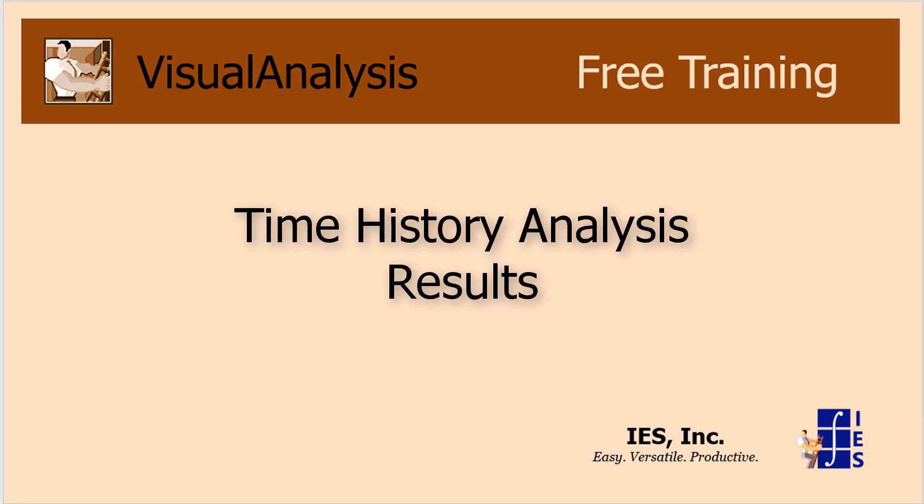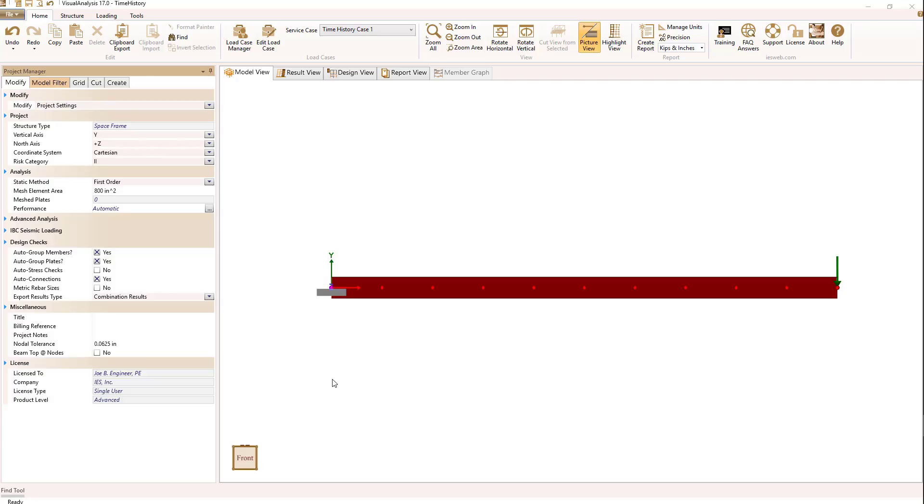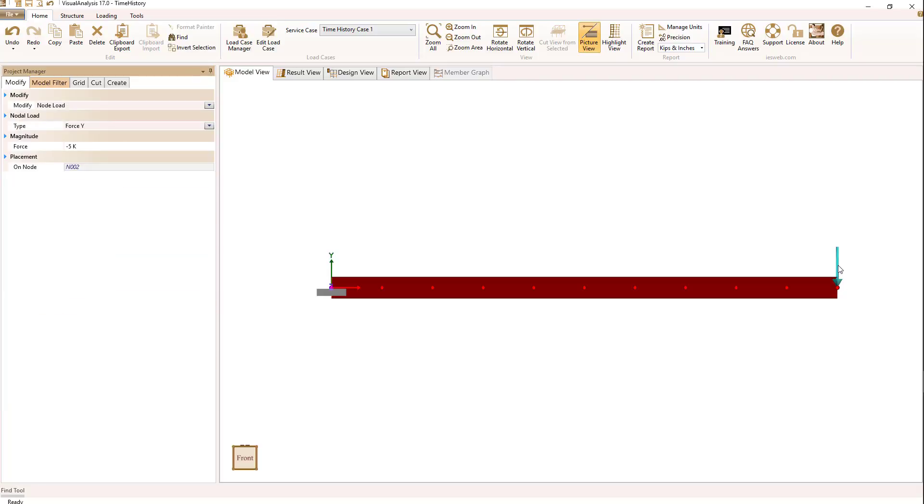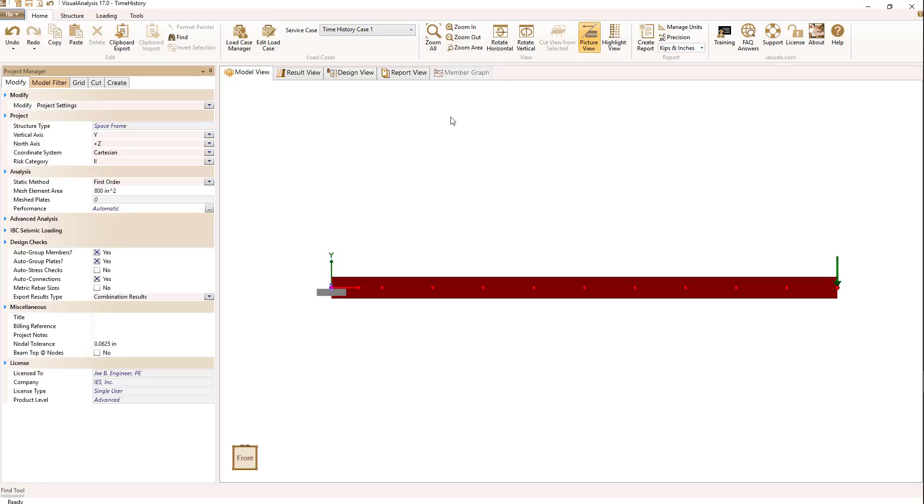Let's look at some of the results you get from a dynamic time history analysis. What I have in this model is a simple cantilever beam I've broken into several short lengths, and I have a tip load of 10 kips applied at the end.